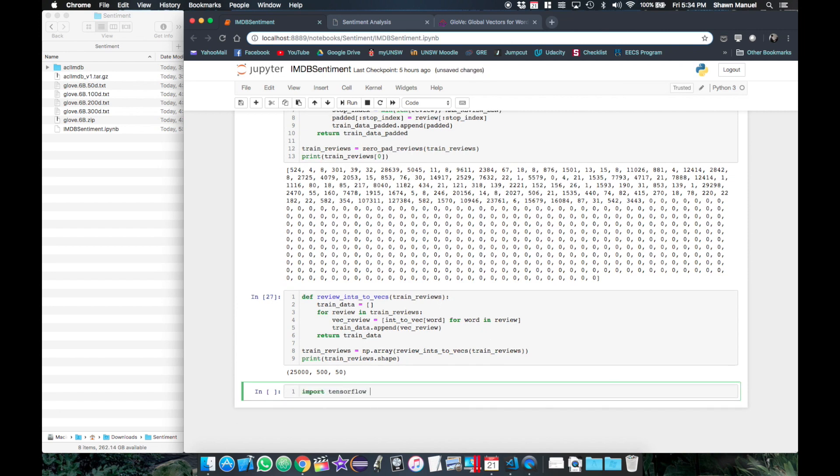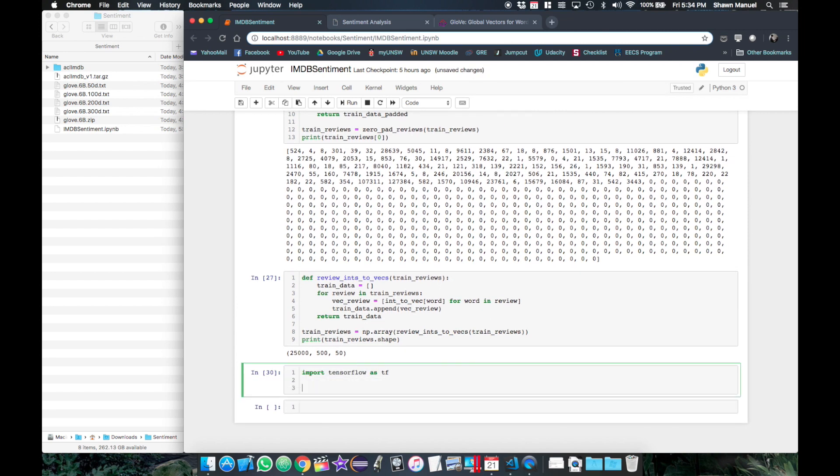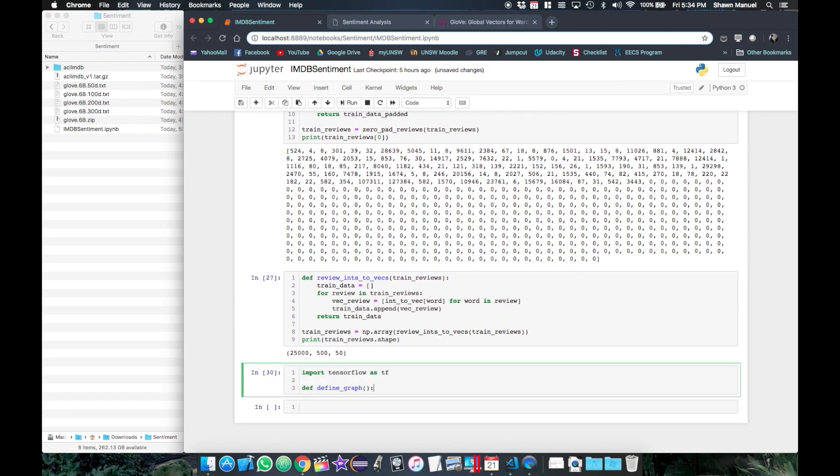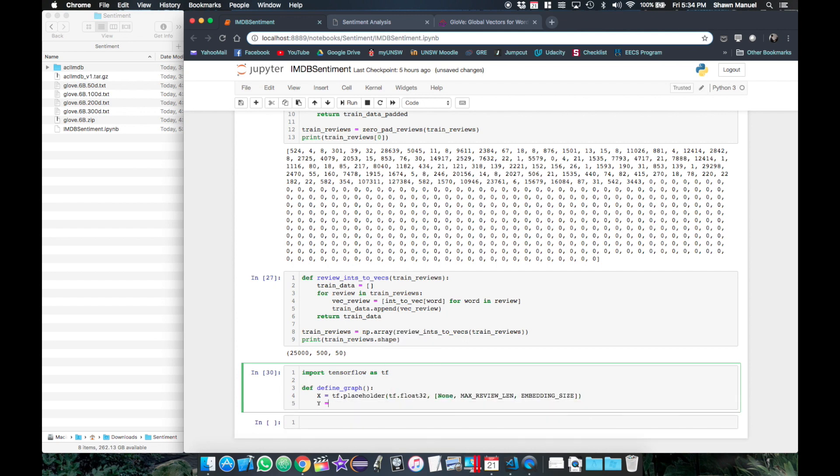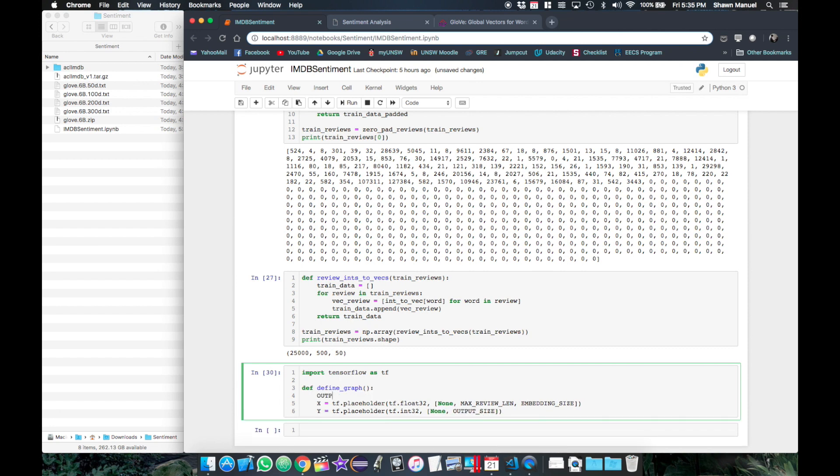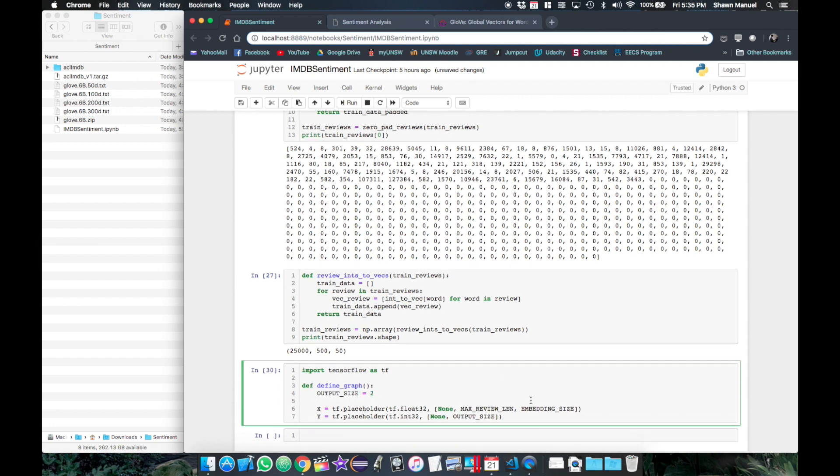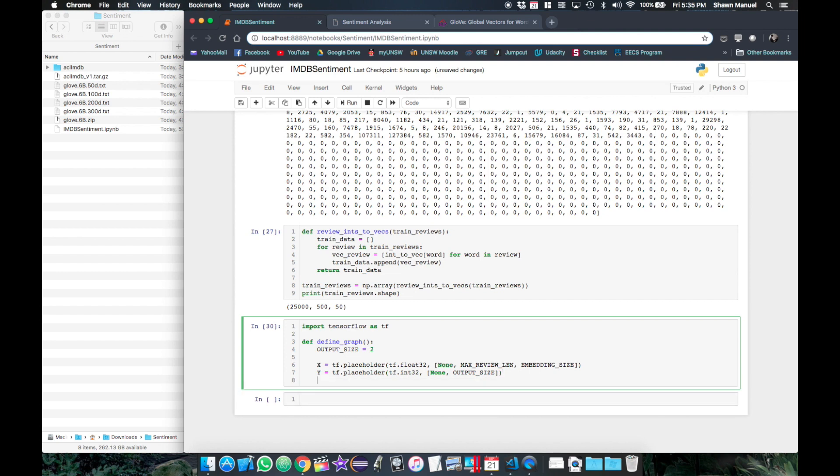Now we're ready to define our neural network. So we define our placeholder x to hold the embedded reviews matching the data shape and the y placeholder for the labels with the output size being 2. We also want to use dropout in our network to avoid overfitting, so we will set that as a placeholder with a default of 1.0 when it's not specified.